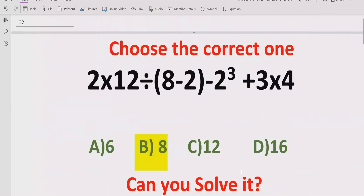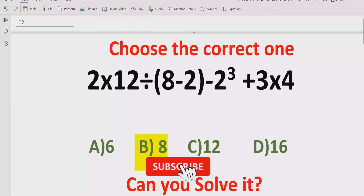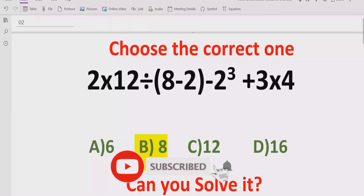I hope you understand how to solve the given expression using the BODMAS and PEMDAS method to find the correct answer. That's it for today. Thank you for watching — please like and subscribe to my channel and share with others so they can learn these types of quizzes. We will meet in the next class, bye bye.